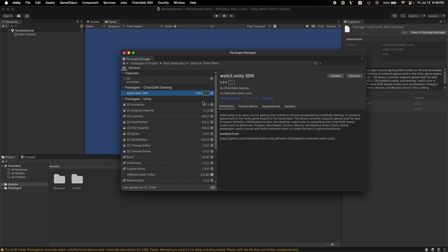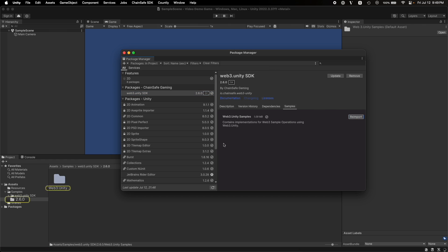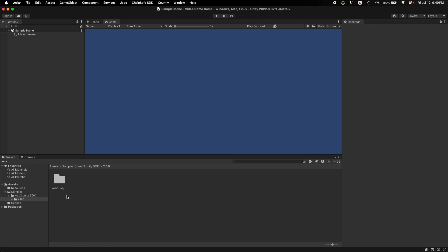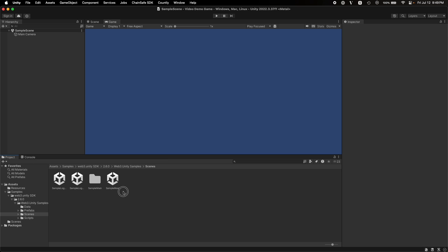While you are in the package manager, go to samples and then click on import because this will import the sample apps, which comes pre-configured or pre-built in the Web3 Unity SDK. To access the sample app, just go to the folder, scenes, and then these are the sample apps, as you can see.